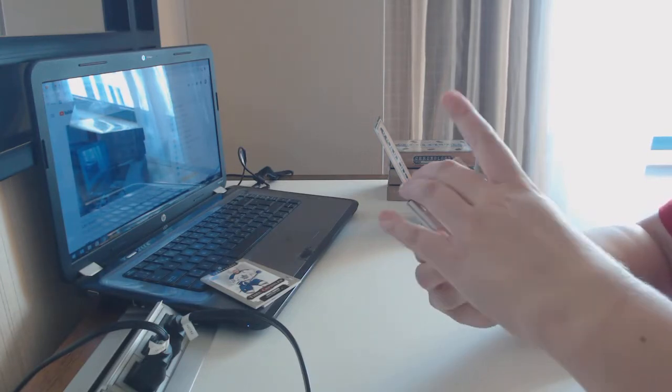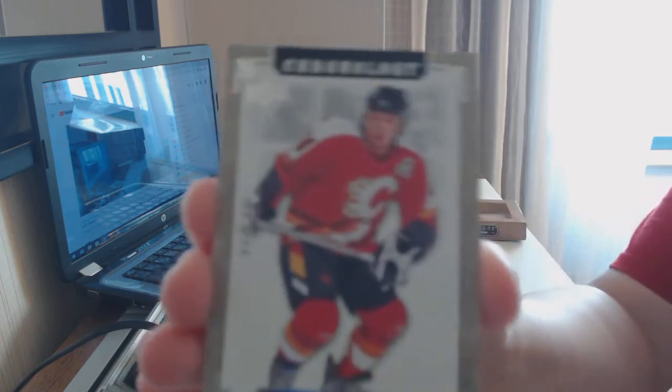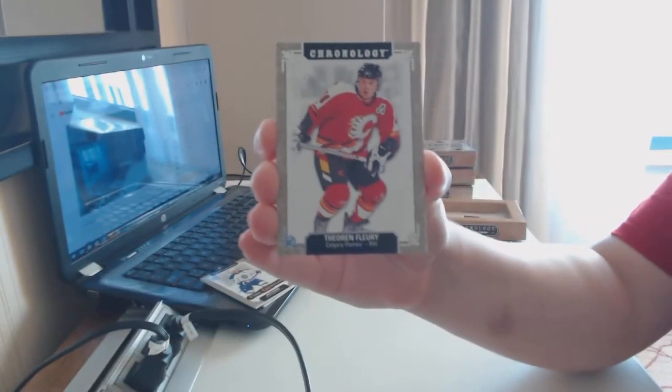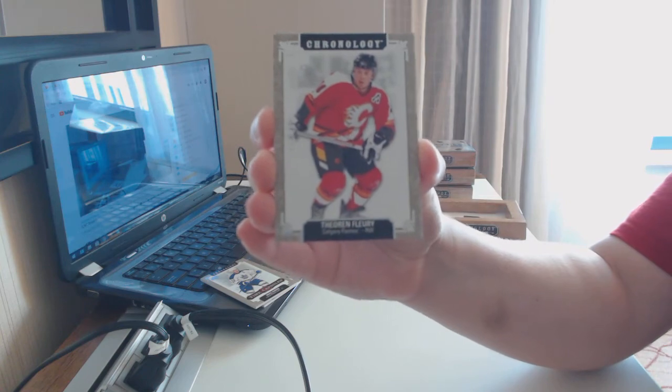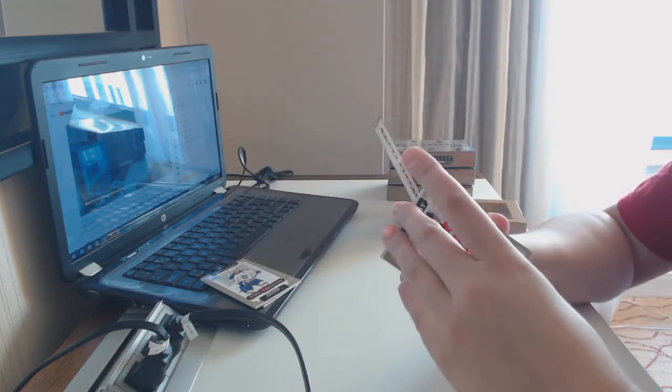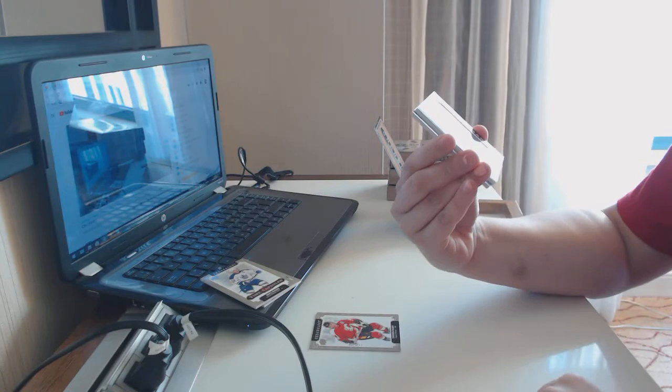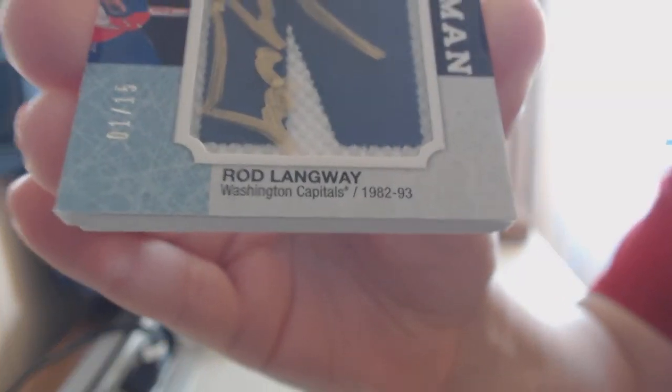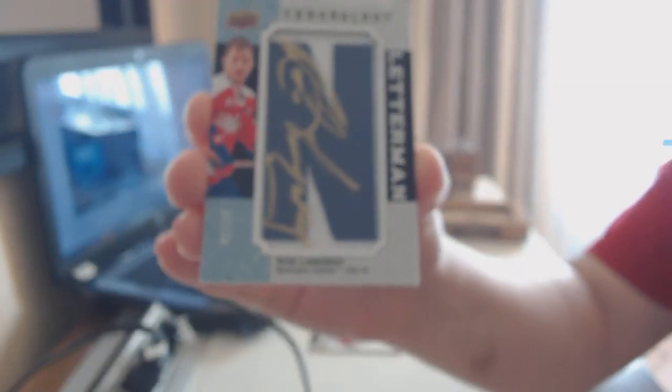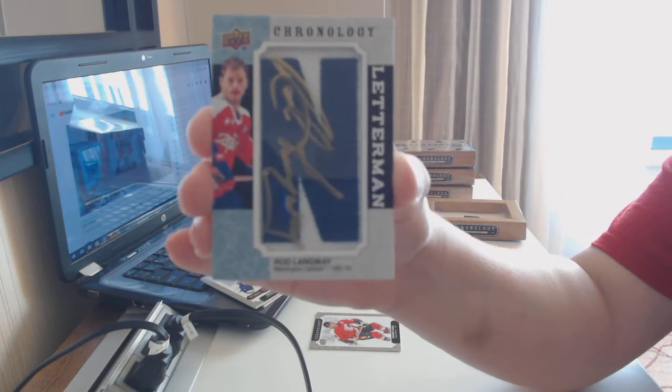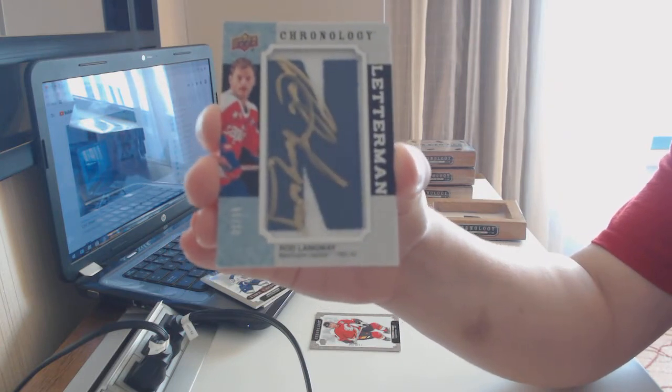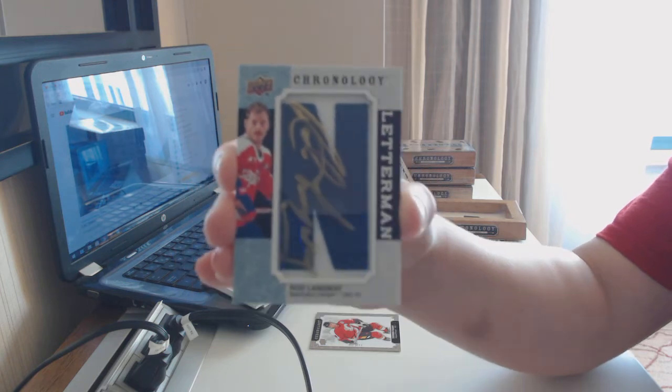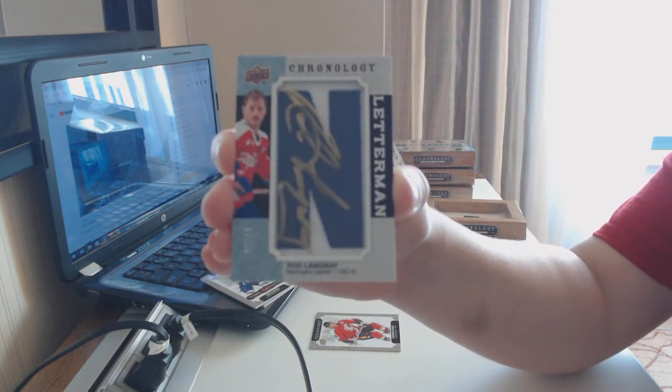We've got number 222 for the Flames, Theron Fleury, a Regine Houle autograph for Montreal. We've got a Letterman auto number 215 for the Washington Capitals, Rod Langway. Those are nice. I like that they put like the kind of acetate finish over the letter so they could sign nicely. I feel like that was a good call.